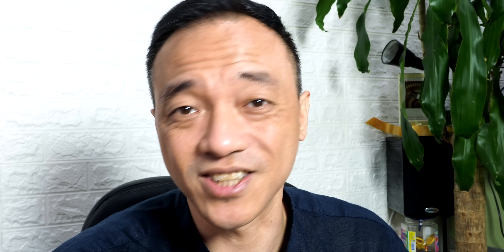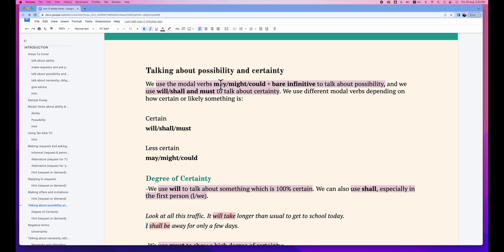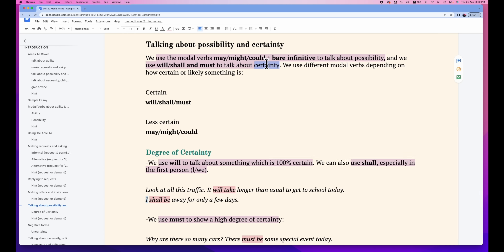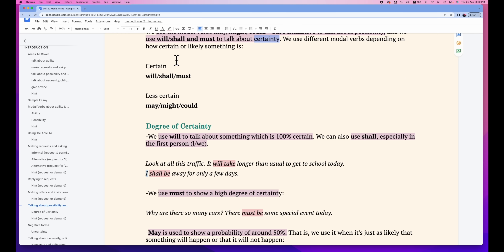Using modal verbs to talk about possibility can be even more confusing, but here is a way to clarify it more clearly. We use modal verbs like may, might, and could plus the bare infinitive to talk about possibility. And we use will, shall, and must to talk about certainty. Certainty refers to something you are more sure about, while possibility involves some degree of likelihood. For something certain, we use will, shall, and must. For something less certain, we use may, might, and could.